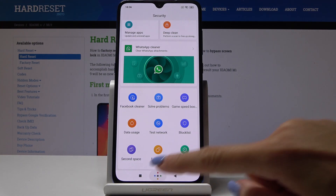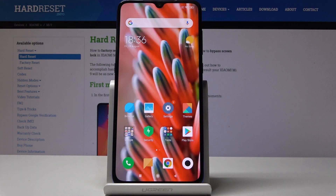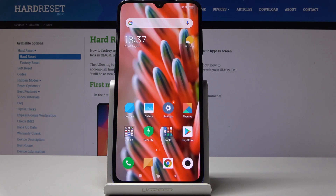So this is how you can speed up your device. It can be done quickly and smoothly because it will all be done for you automatically by Xiaomi Mi 9. Thank you for watching — please subscribe to our channel and leave a thumbs up.